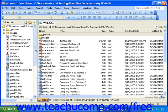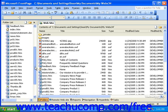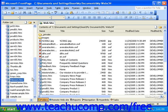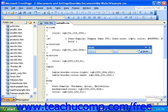If you need to make changes to one of your external style sheets, simply double-click it in the folder list to open it. Once you do this, you can click the Style button in the Style toolbar to modify any of the style definitions necessary.